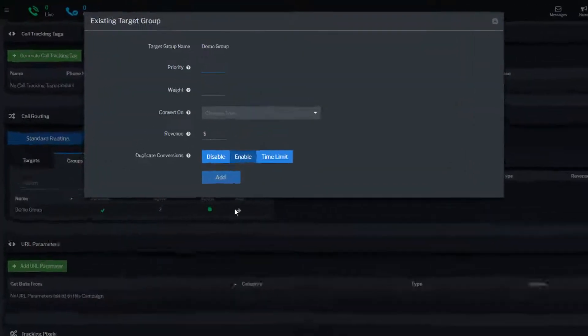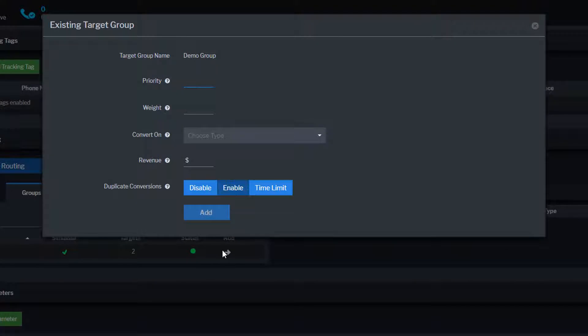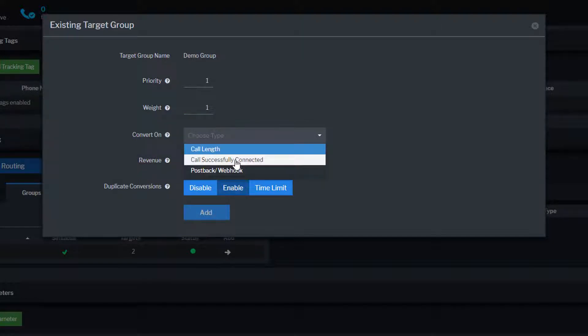Configure the group's routing plan settings, including Priority, Weight, and Conversion settings. Priority is used to determine the order that Ringba will route calls from the campaign to groups and targets in the routing plan. Weight is a subsetting of priority that is used to balance call routing between targets and groups that have the same priority.